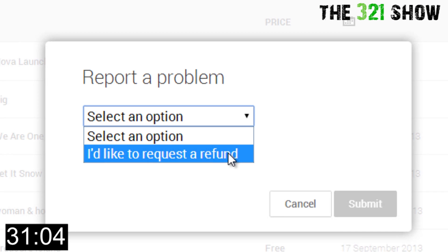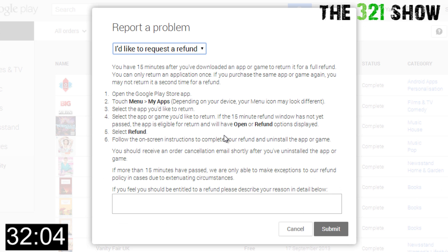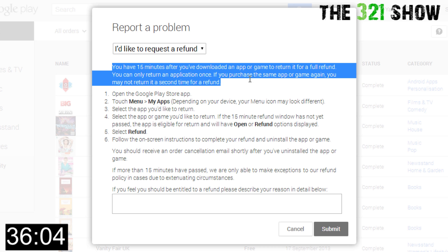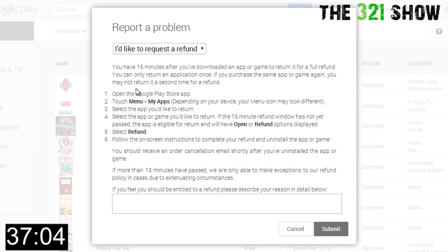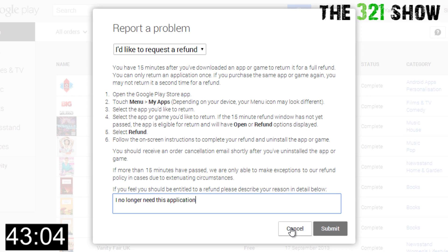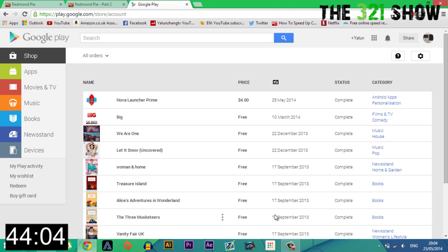This window will pop up with some terms and conditions. At the bottom, you need to provide a reason for the refund. Say something like 'I accidentally bought this app' or 'I no longer need it.' Then submit it and you'll get your refund in less than 24 hours.